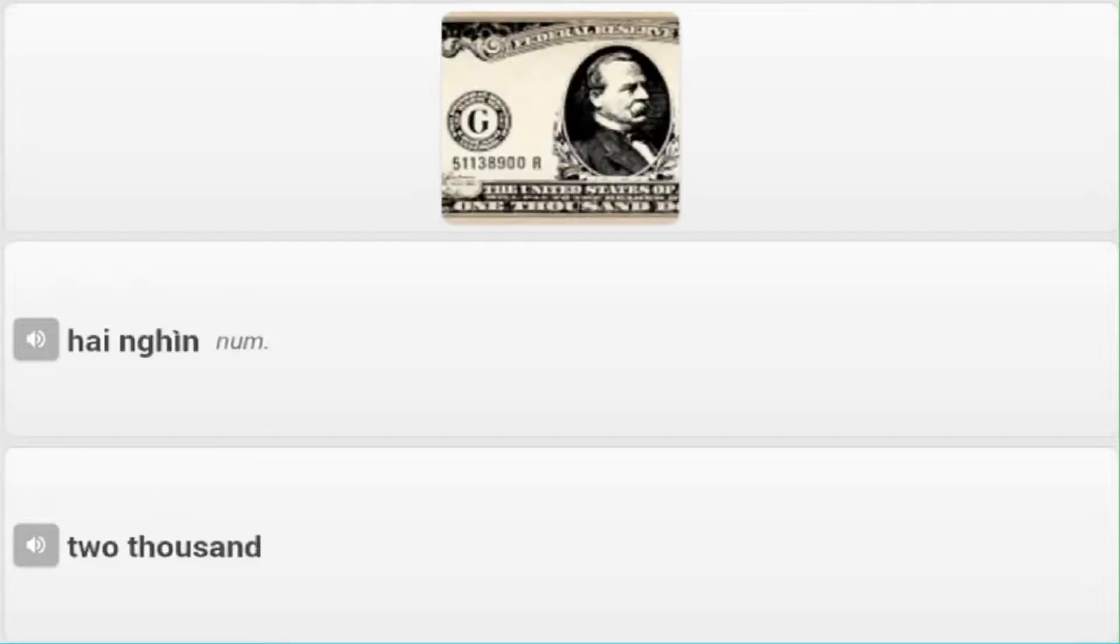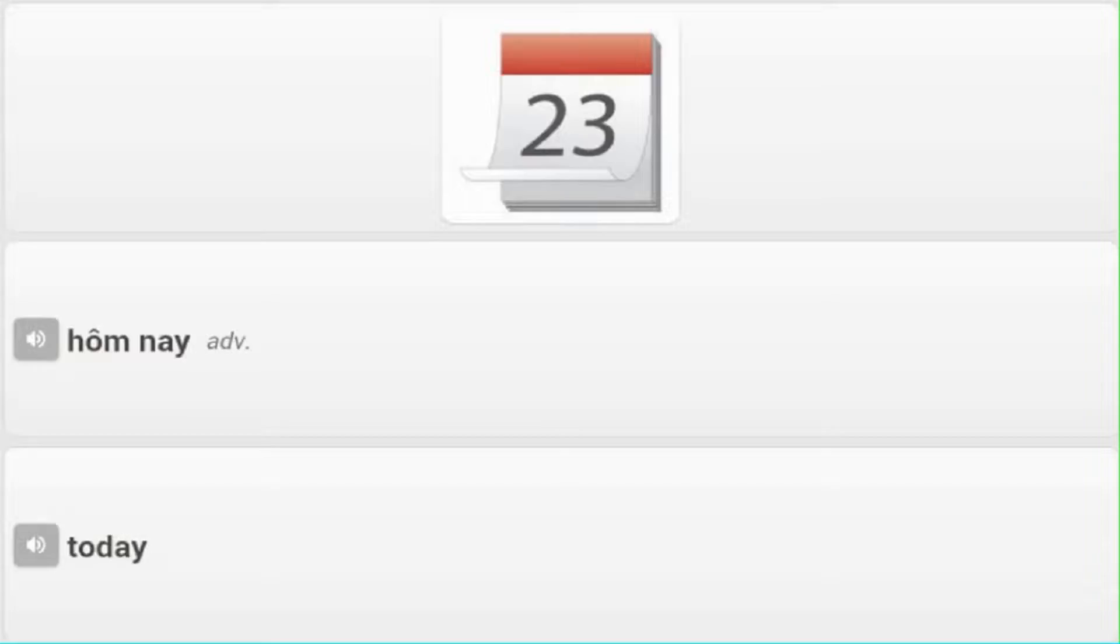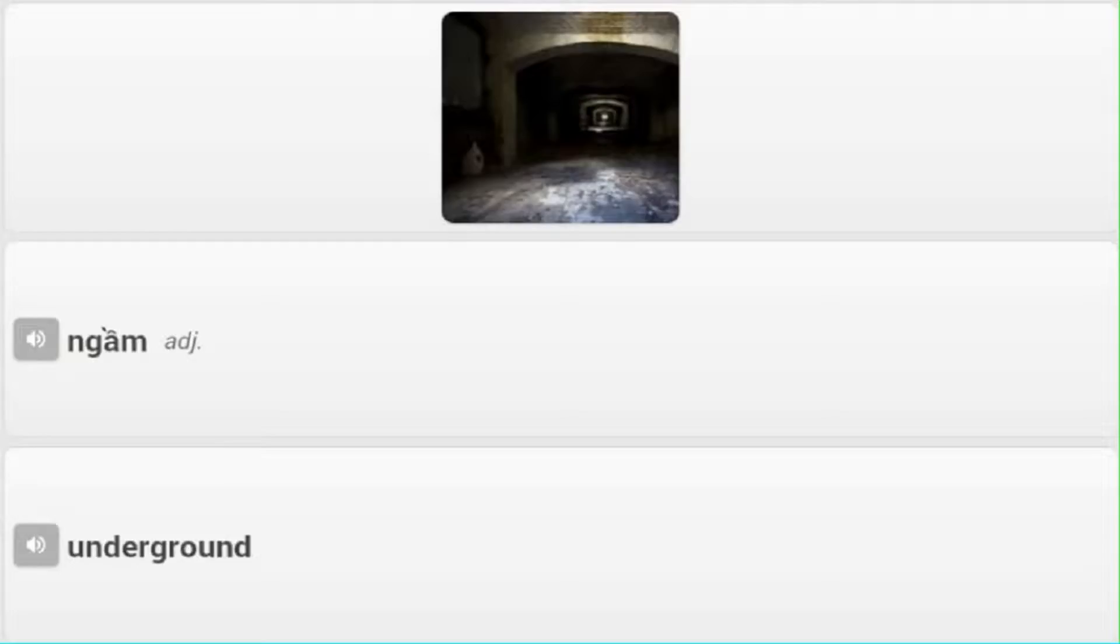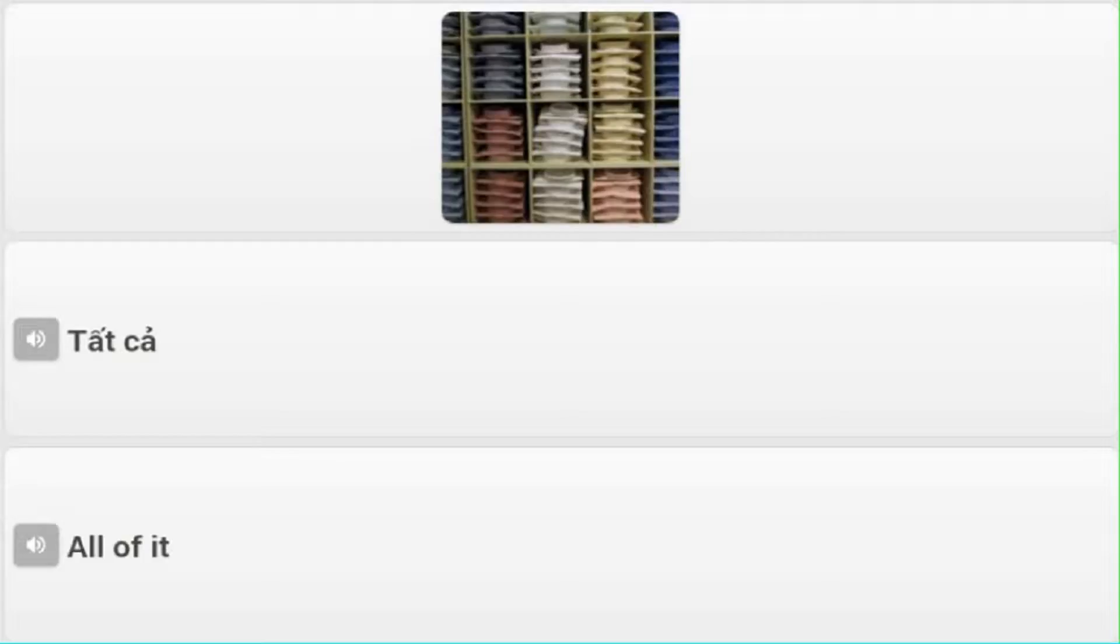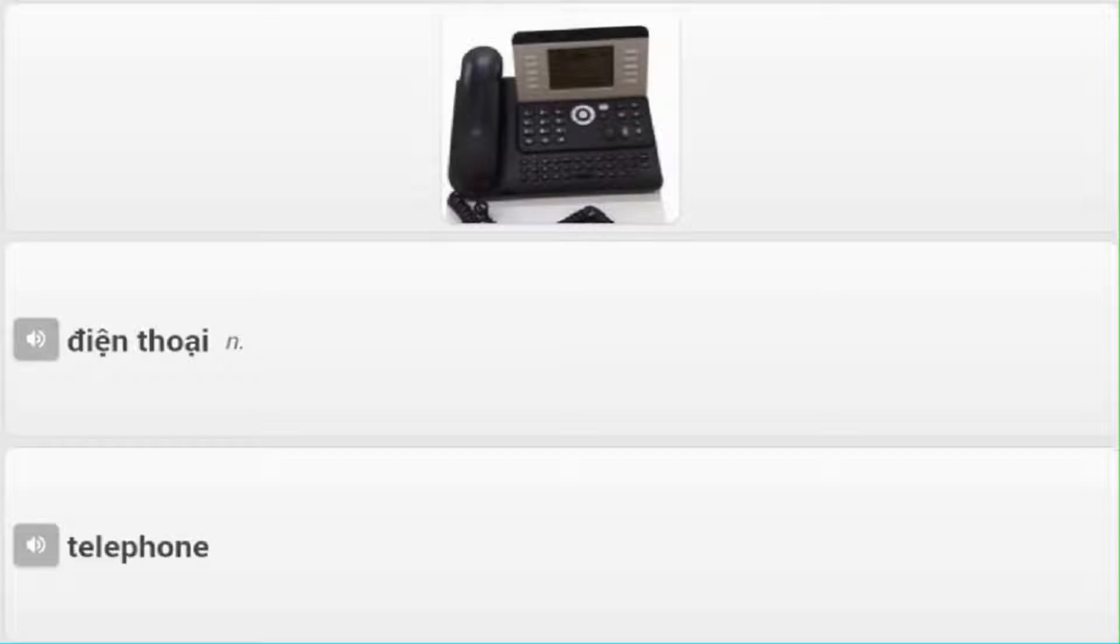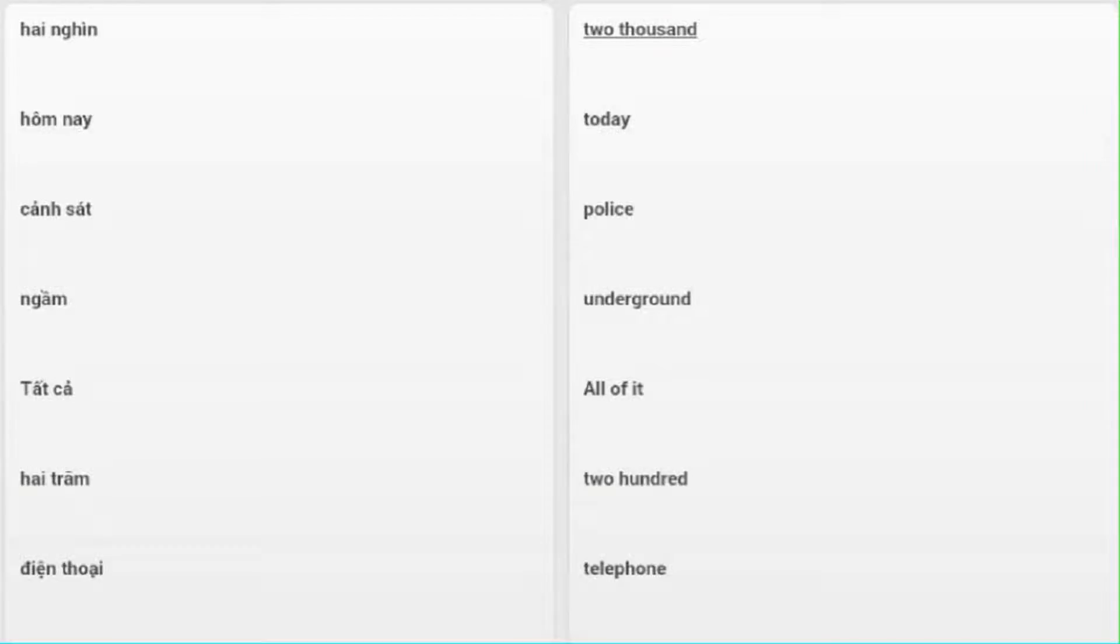2,000. Hôm nay - Today. Cảnh sát - Police. Ngầm - Underground. Tất cả - All of it. 200. Điện thoại - Telephone.